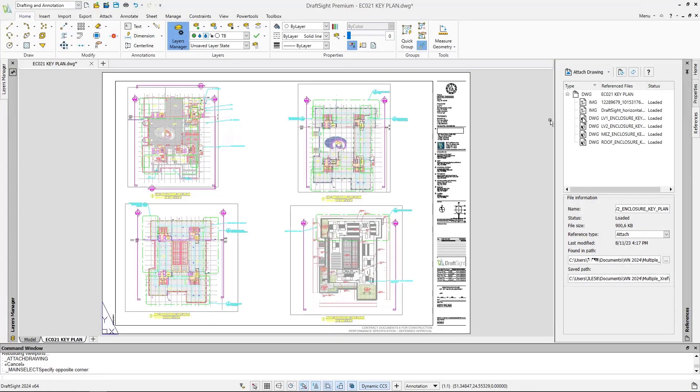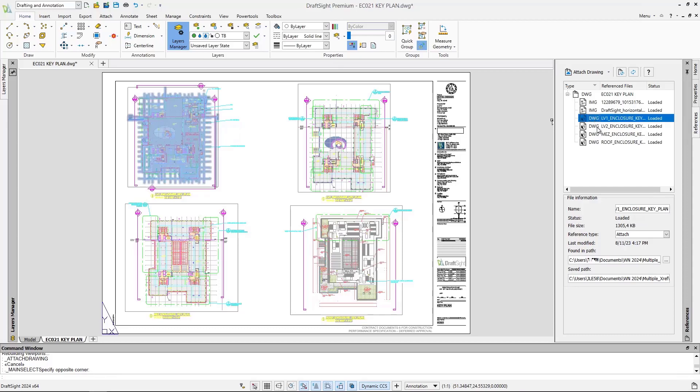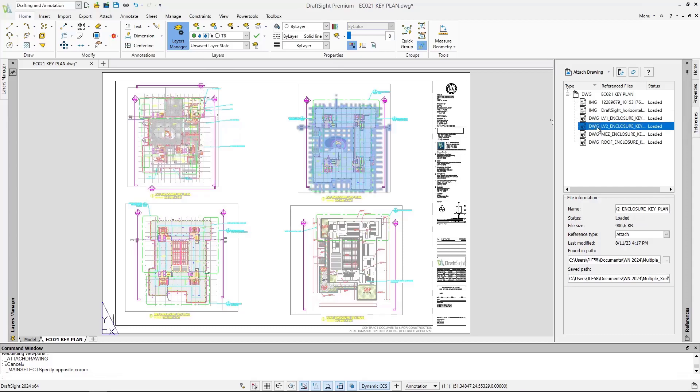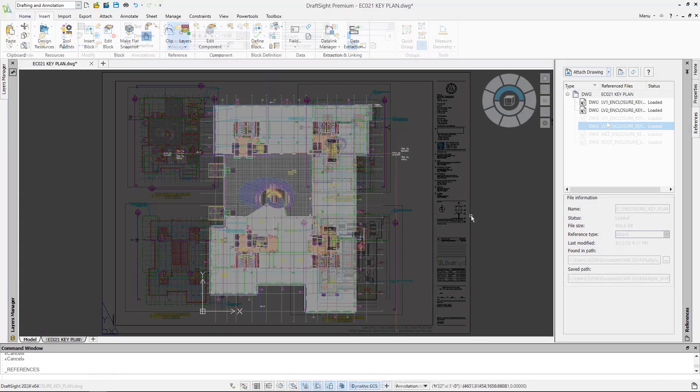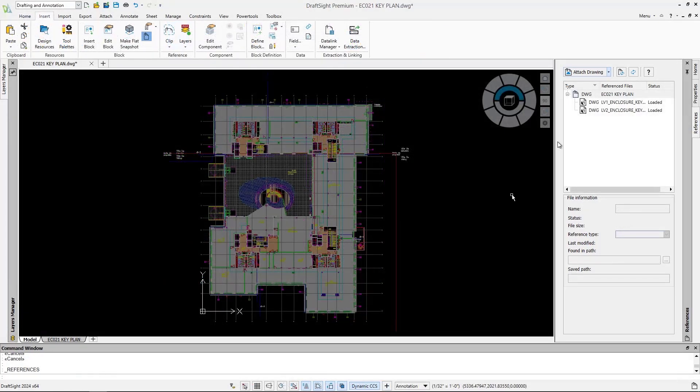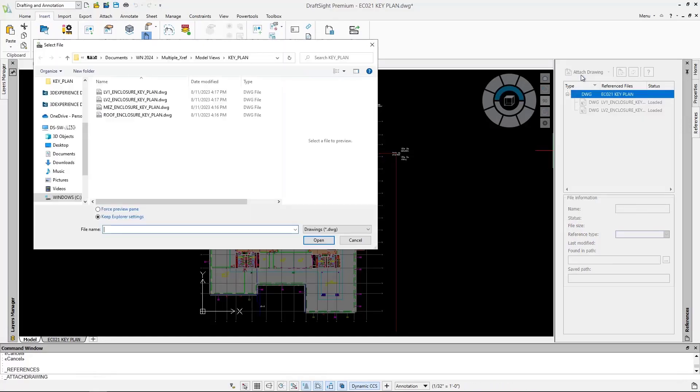New in DraftSight is the ability to attach multiple files at once as references. Save time creating multiple xrefs at once instead of each individually.